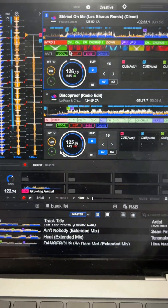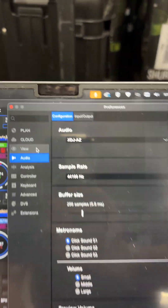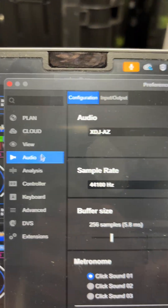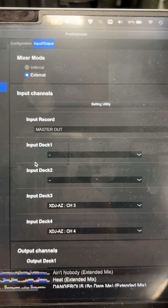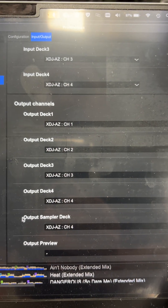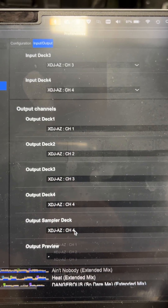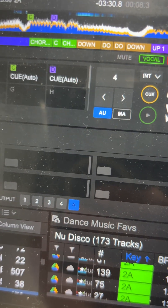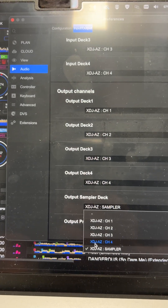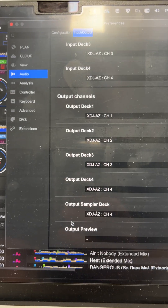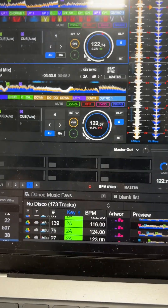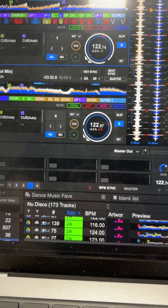Alternatively, you can head over to Preferences > Audio Configuration > Input and Output. You can see the XDJ-AZ channel 4 listed there. If I change that back to sampler, you'll see that change reflected there as well. That's how you send your sampler to a different channel on your all-in-one device.